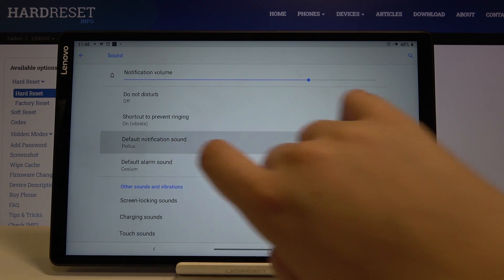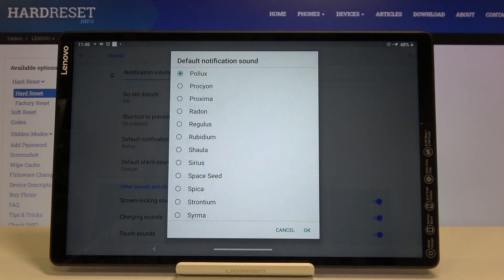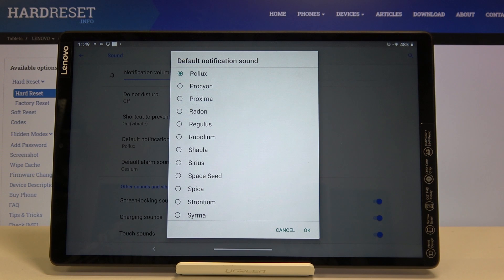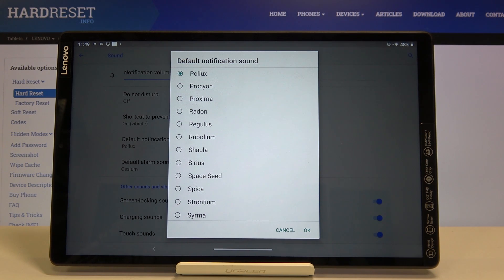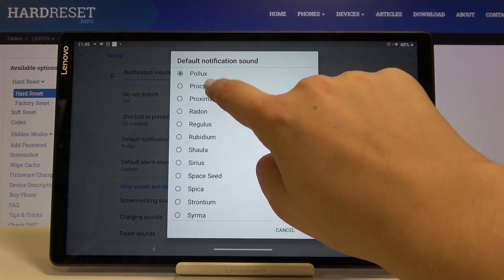Let me pick for example notifications and as you can see here we've got the default installed notification sounds. In order to hear how a particular one sounds, simply tap on it.